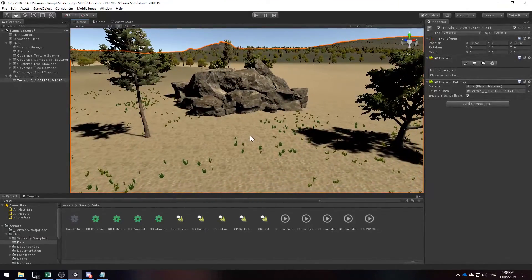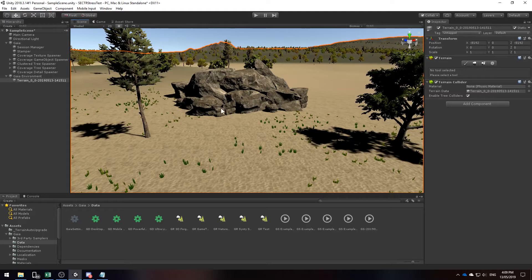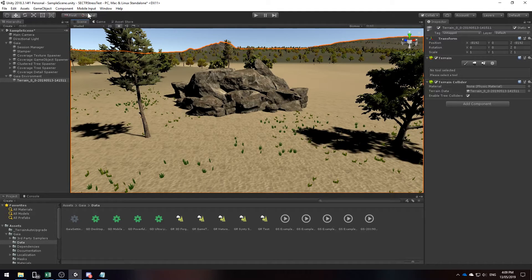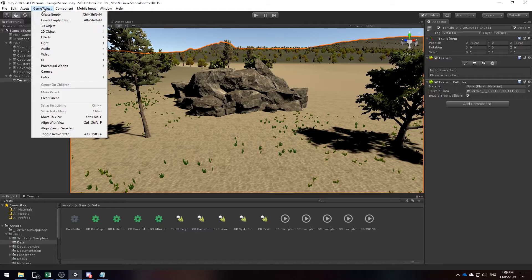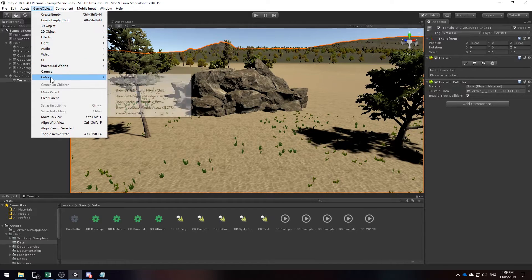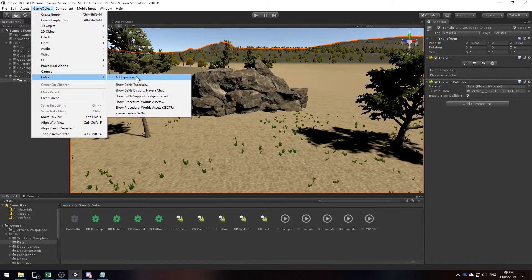To push this further I want to touch up and populate the terrain with even more game objects using the Gina spawner. You can find the Gina spawner in the game object, Gina, add spawner.